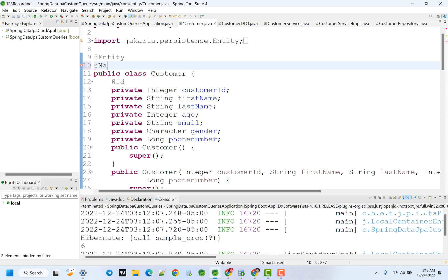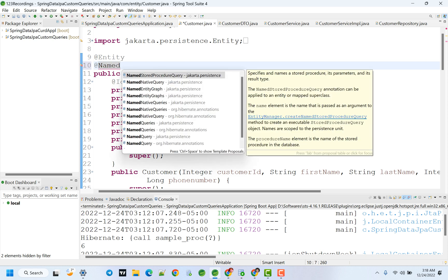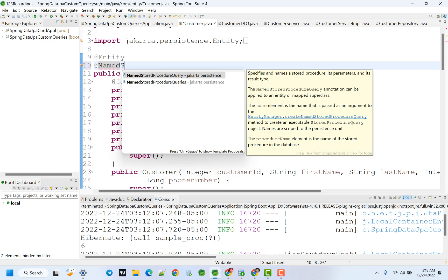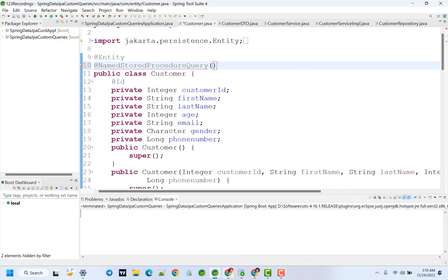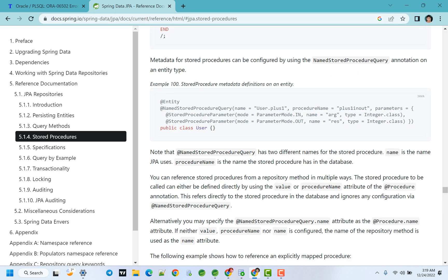Add the rate @NamedStoredProcedureQuery. Name - provide the name. Looking at the documentation. Named stored procedure query. Procedure name, parameters. The name attribute - we set it equal to Customer.getAge.